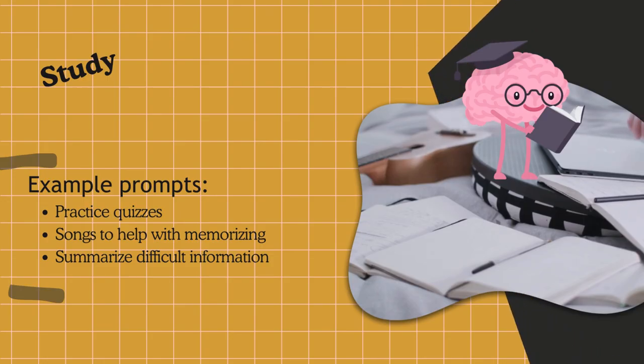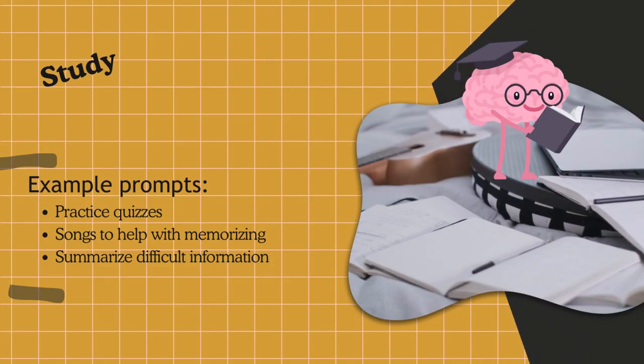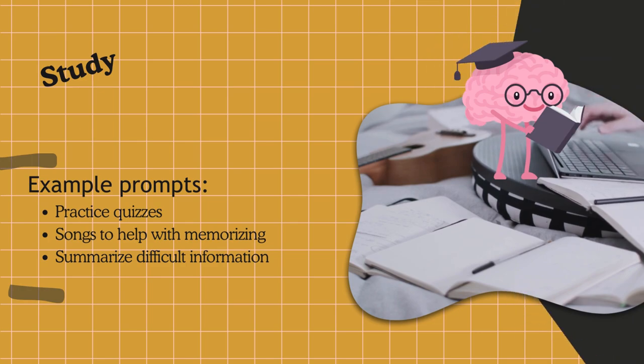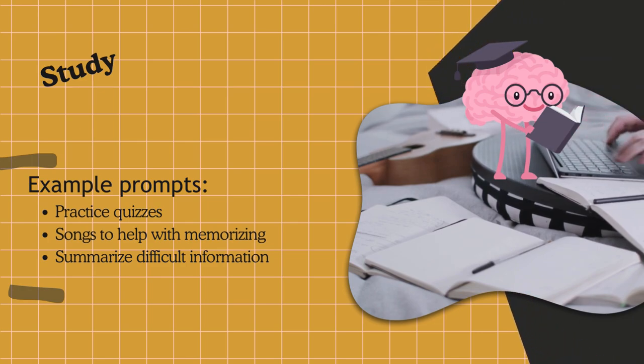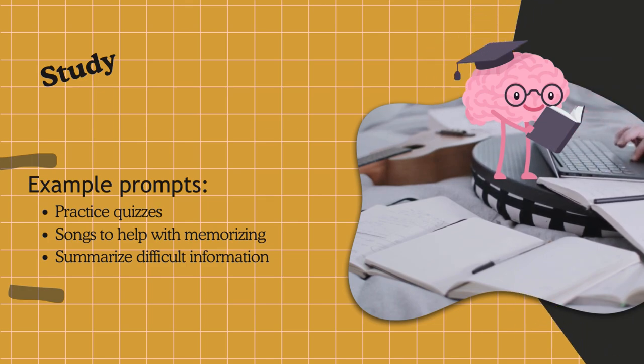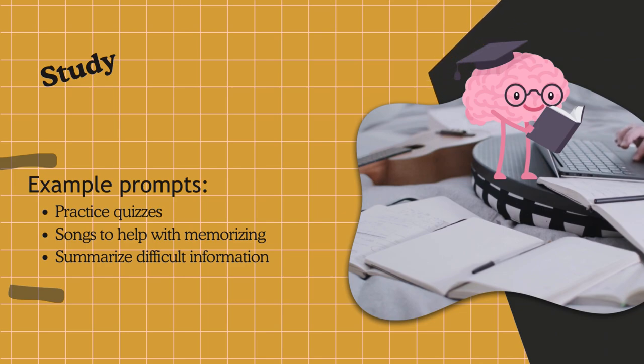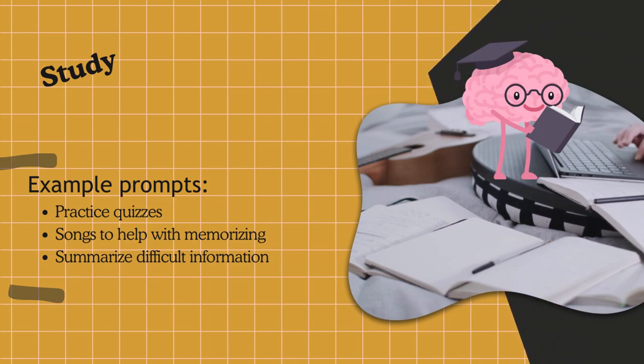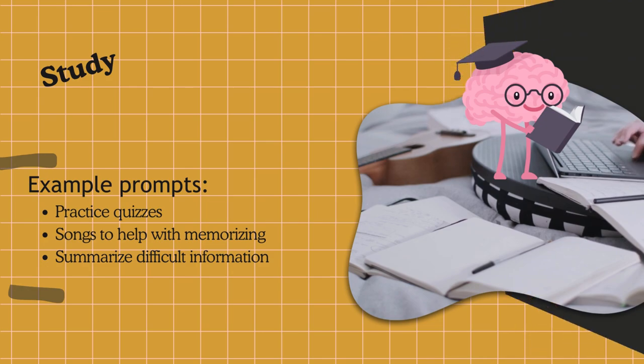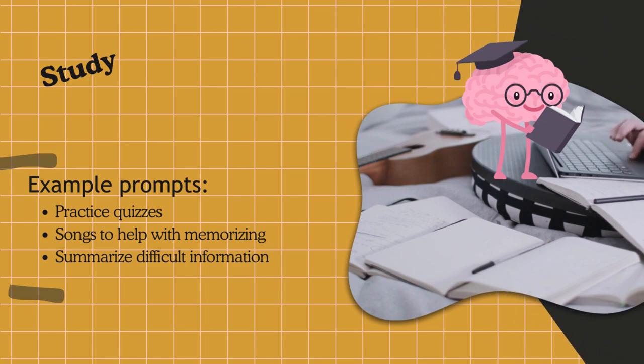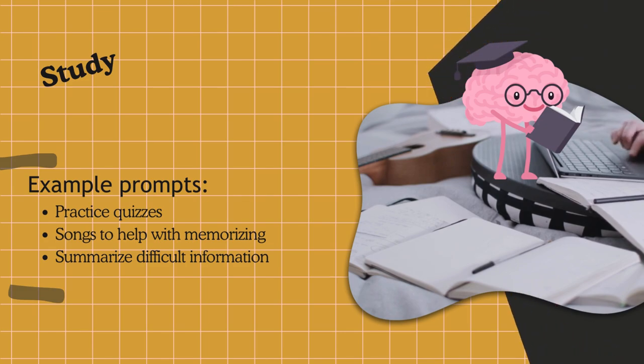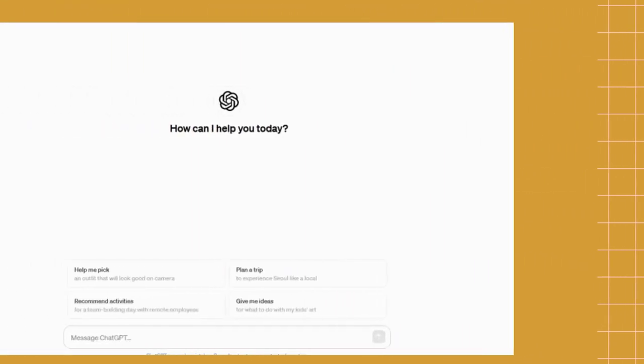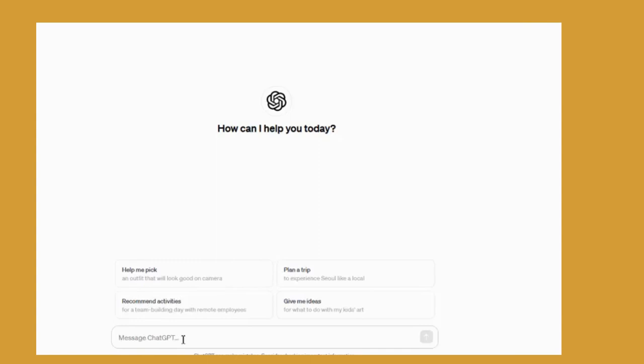Next, I'm going to see if it can help me study. Example prompts for studying could look like asking it to create practice quizzes to test your knowledge, coming up with songs to help memorize facts, or summarizing difficult to understand information. I can also have it help me practice conversation in German. So let's try that and see what it looks like.